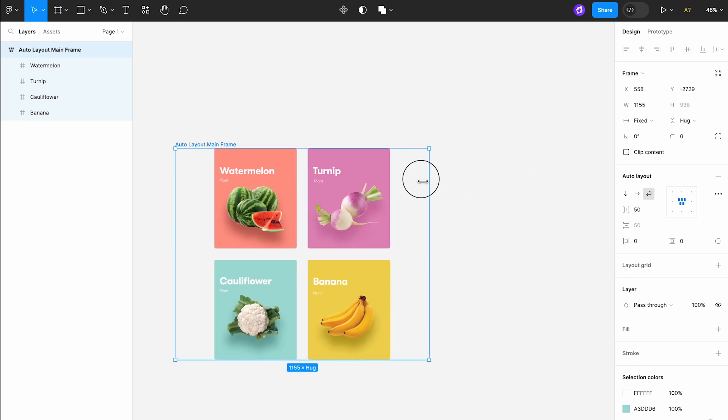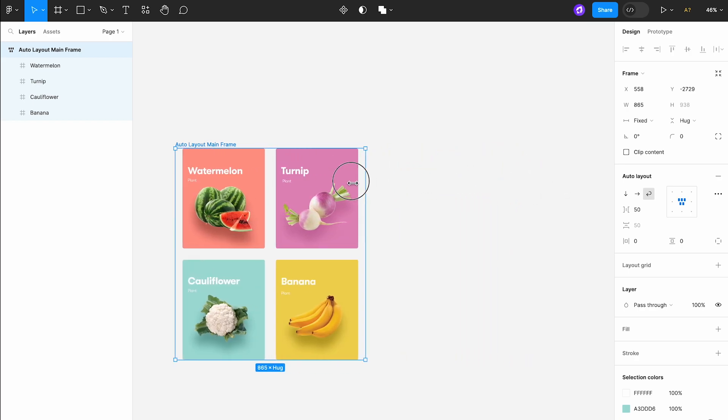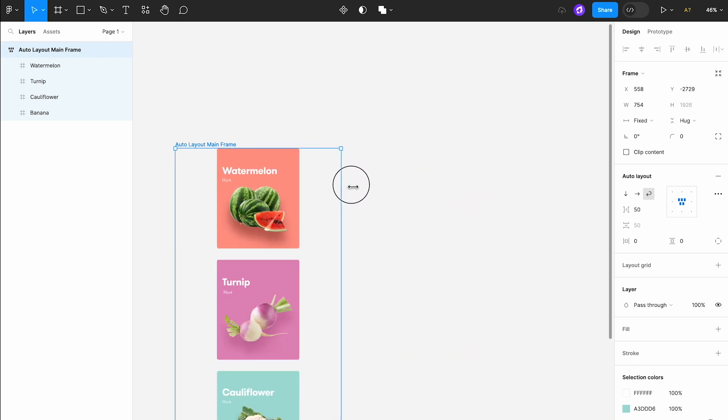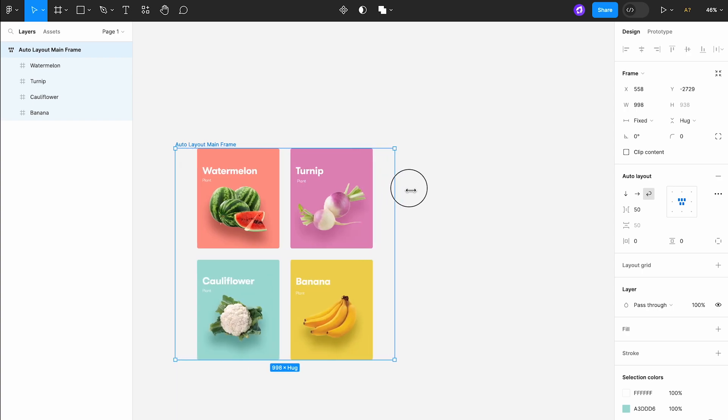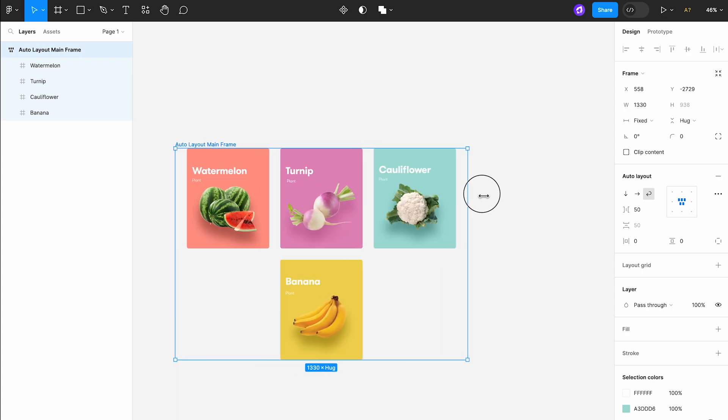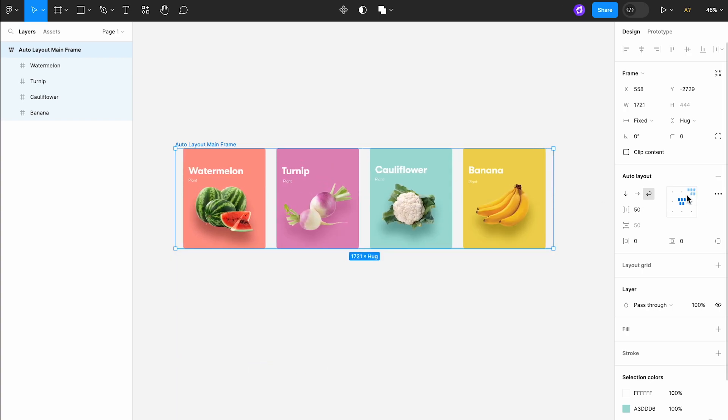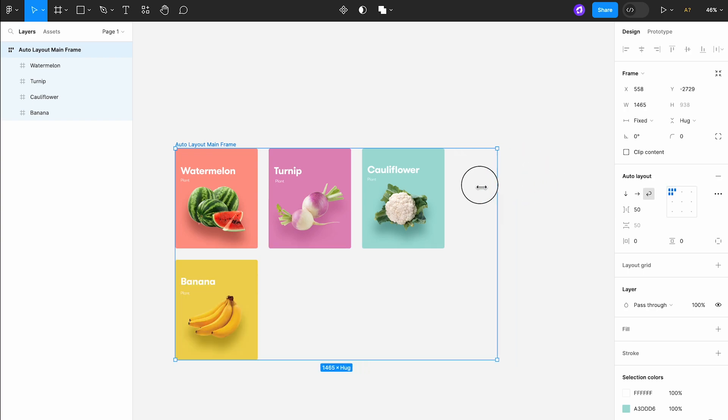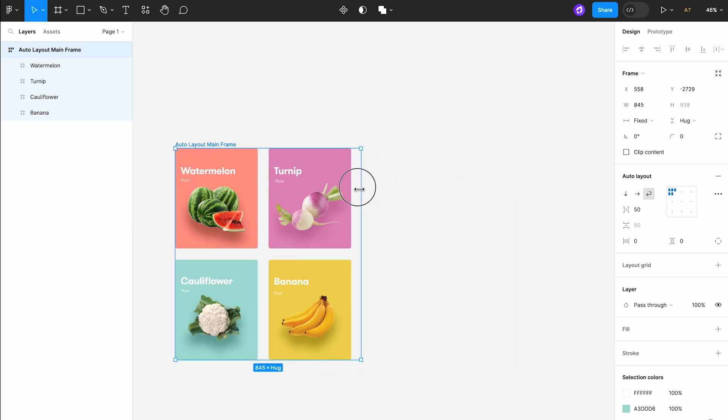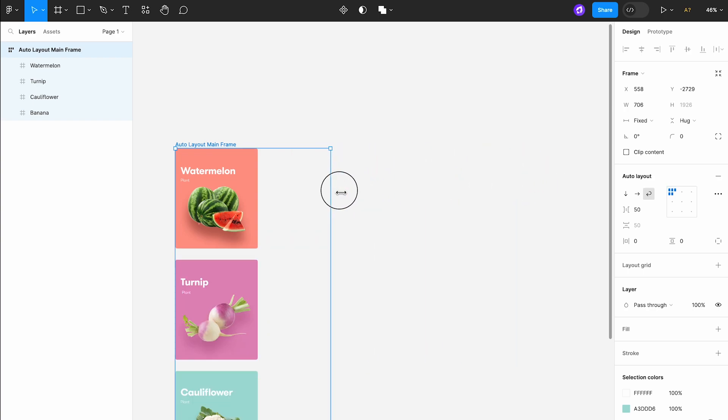We can now achieve the same result with just one auto layout. By selecting the wrap option, our four cards automatically arrange themselves into two neat rows within a single auto layout frame.